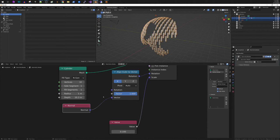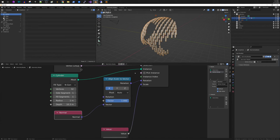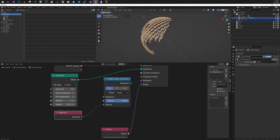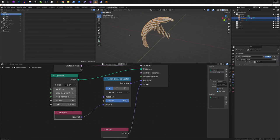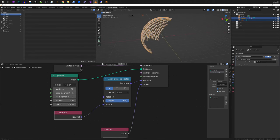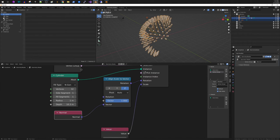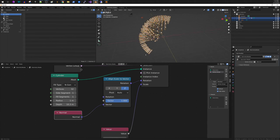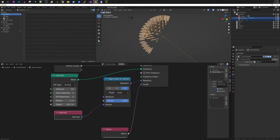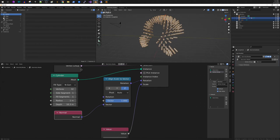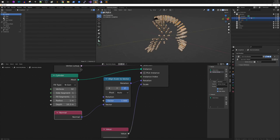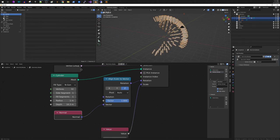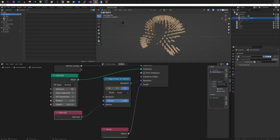So we're going to plug this into here and you see now we're aligning the Euler or the instance that we're creating to the X vector. If you change this to Z it will point them outwards. So now you see that we have increased the change the direction which they are facing. And we are only spawning on the vertex group that we created in our initial mesh.